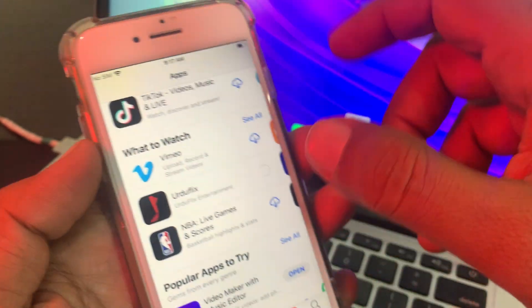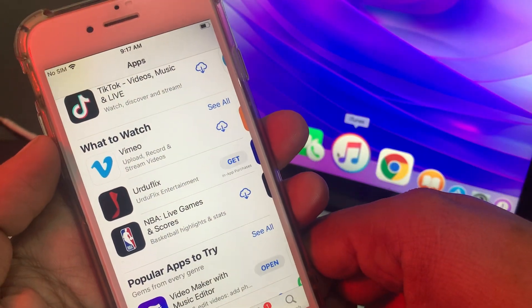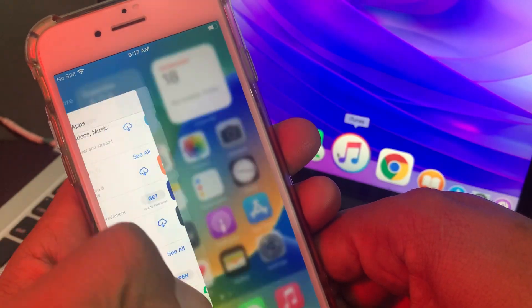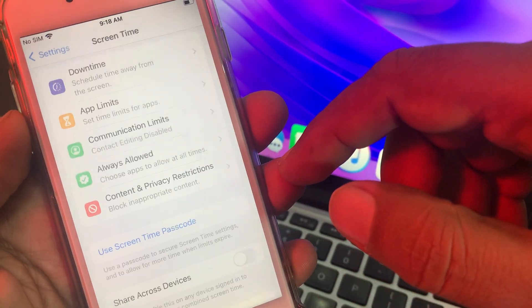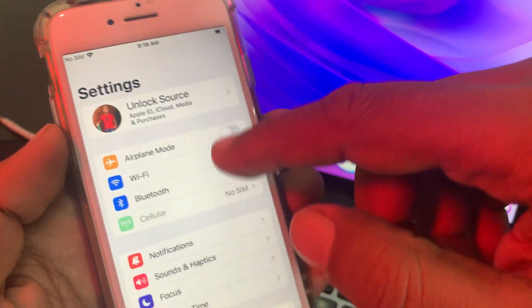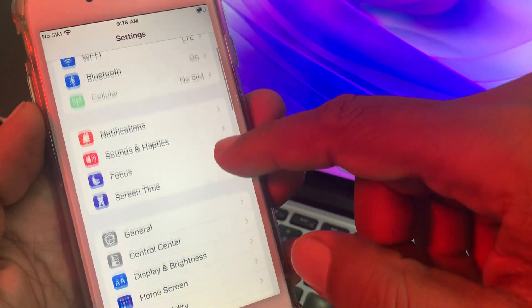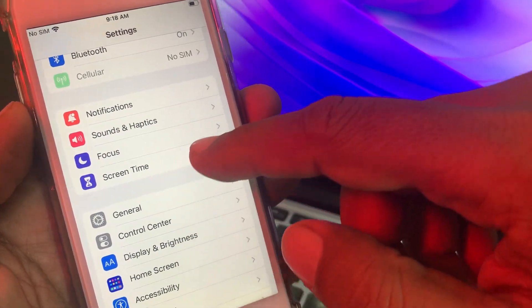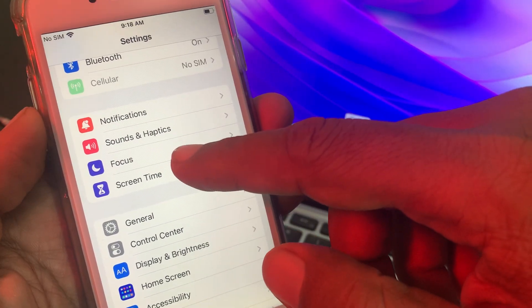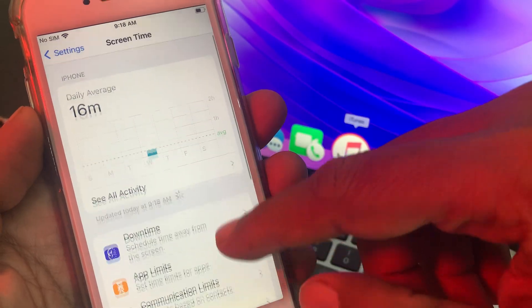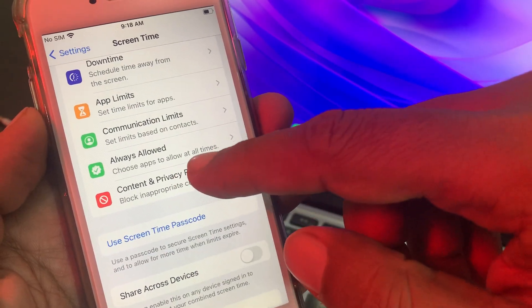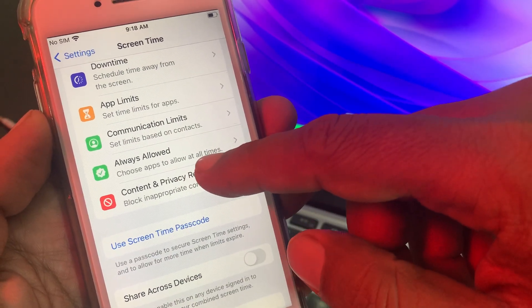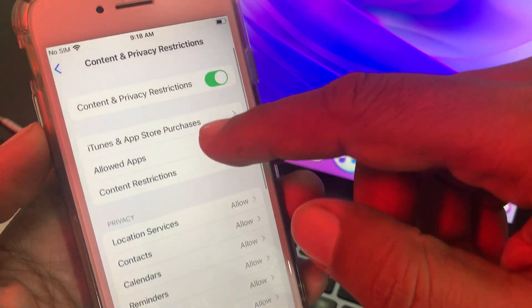Go back, and now open the Settings app on your iPhone. Scroll down and tap on Screen Time, then scroll down again and tap on Content and Restrictions.